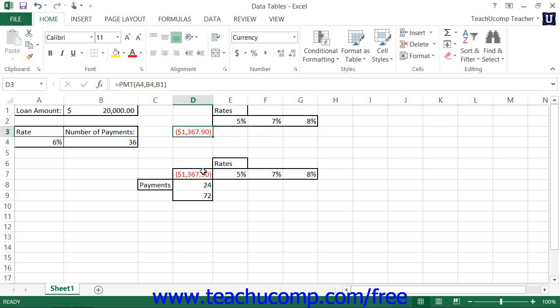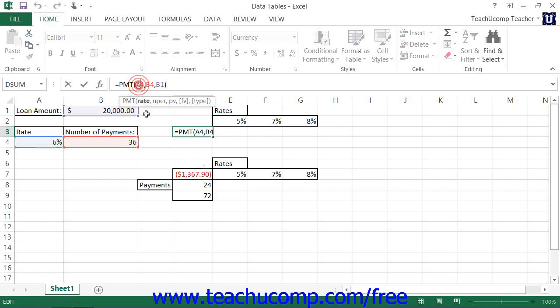The variables that you wish to modify within the formula must be entered as separate cell references within the formula being evaluated. If needed, you can create a small table that contains the cells to which you make references in the data table's formula, unless you already have cells being referenced for that purpose existing in the worksheet.